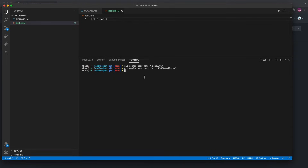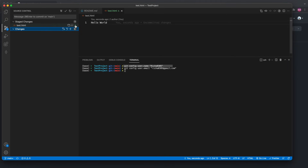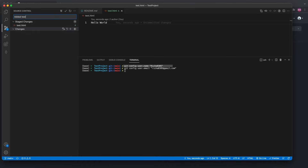You only have to do this configuration the first time — after that you can commit and push without it. Now go to Source Control. You can see 'U' which means untracked. Add it and it converts to 'A', meaning it is staged in Git. Then give your commit message — for example, 'added test.html file'.